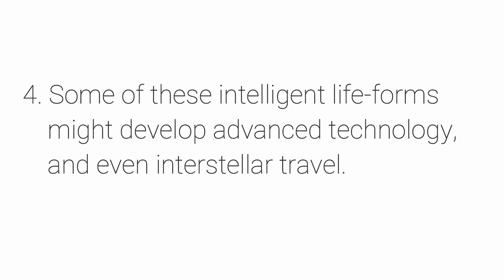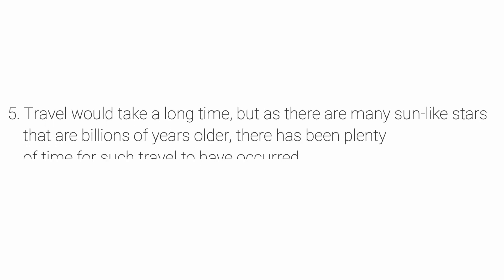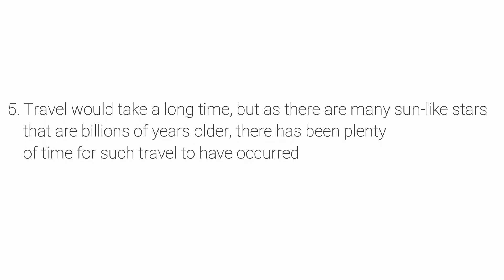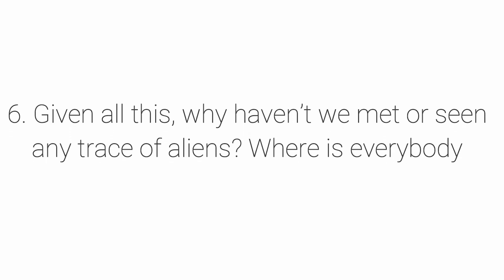Some of these intelligent life forms might develop advanced technology and even interstellar travel. Interstellar travel would take a long time, but as there are many Sun-like stars that are billions of years older, there has been plenty of time for such travel to have occurred. Given all this, why haven't we met or seen any trace of aliens? Where is everybody?